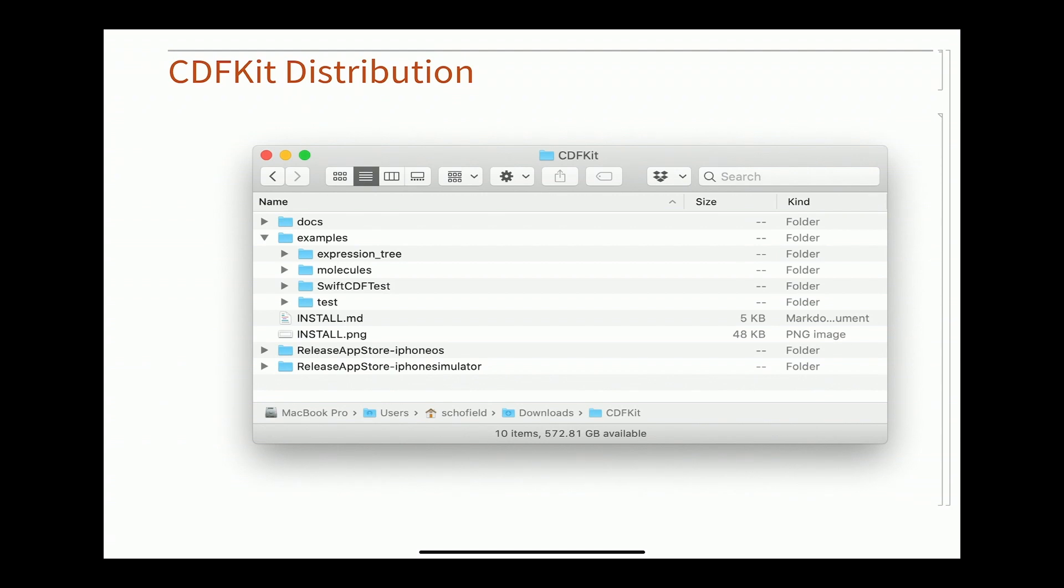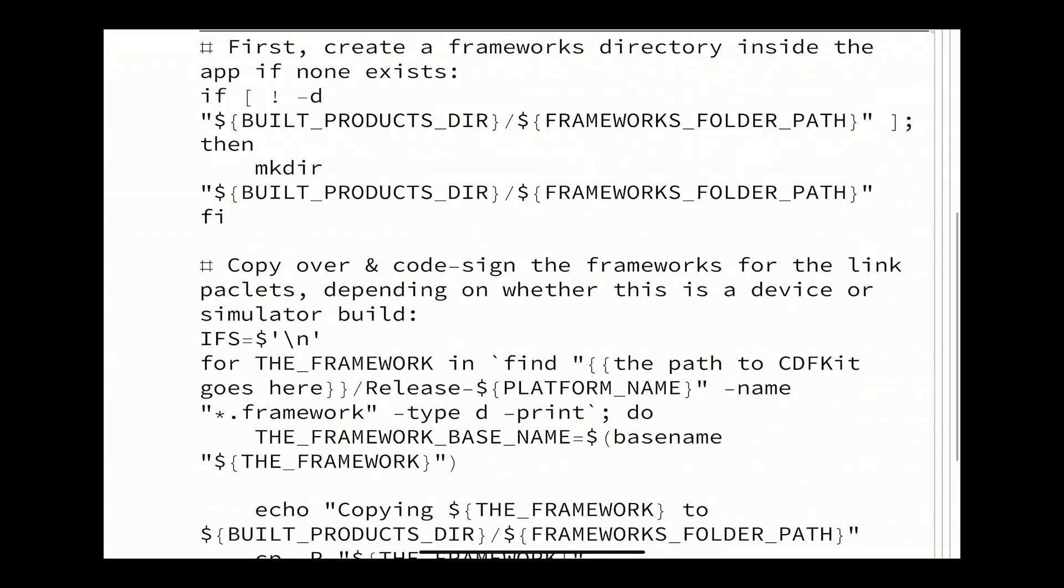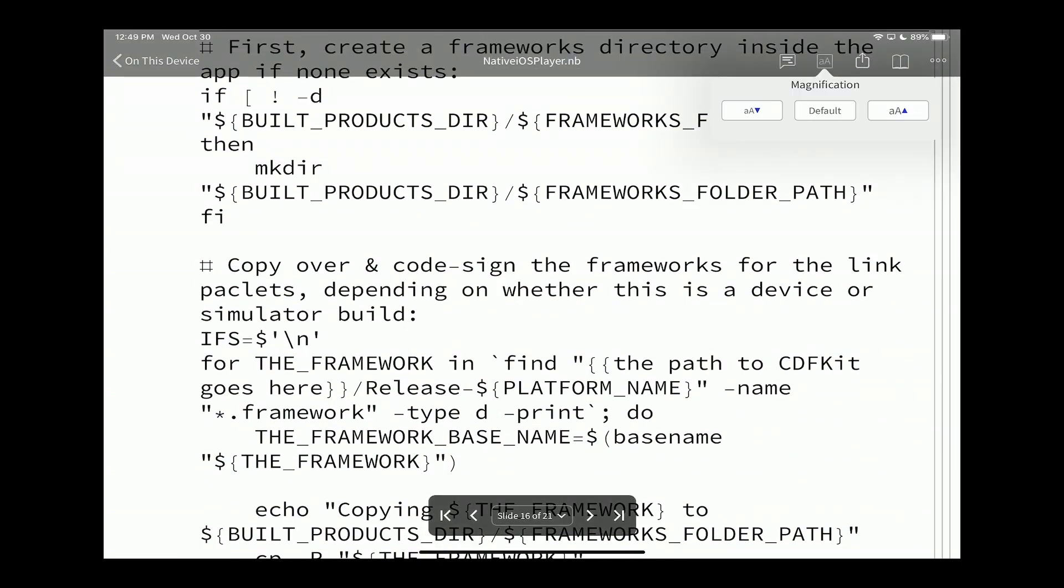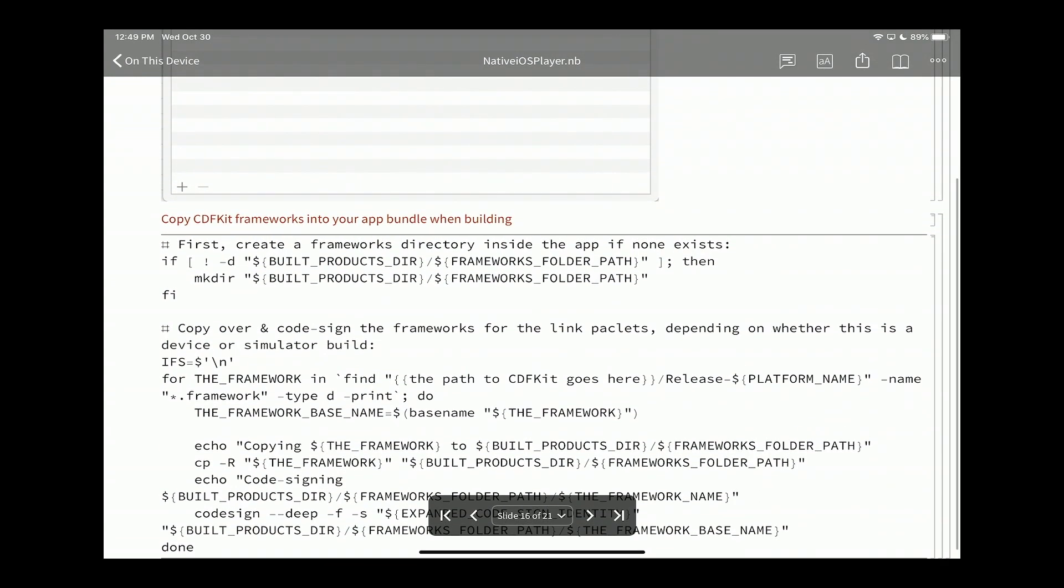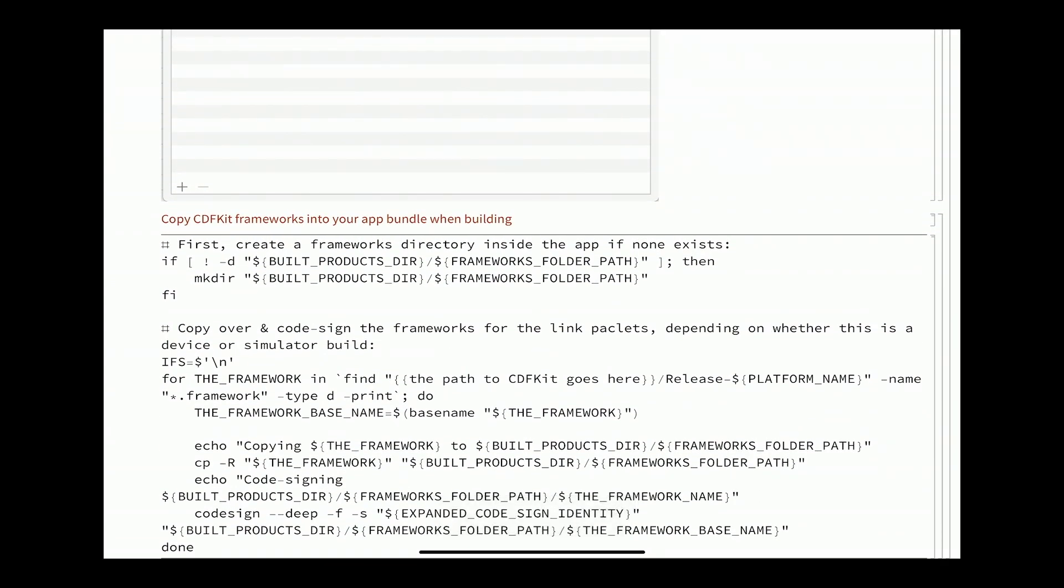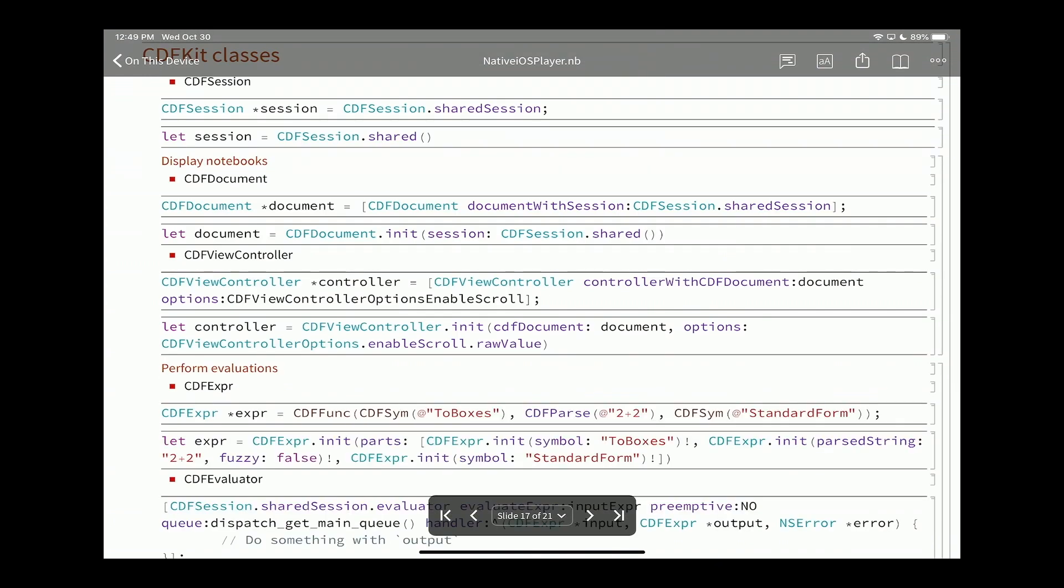This is a framework with an Objective-C interface. We use that exact same interface in our player app that we're going to make available to any of you. When you download CDFKit, you get a couple of directories full of frameworks to link against. There's some documentation and some example projects. The first thing you do when you want to build a project using CDFKit, there's a couple of project-wide changes you need to make in a new Xcode project for iOS. First is you need to set your framework search path. Next, you need to add some stuff to copy the frameworks to the correct location.